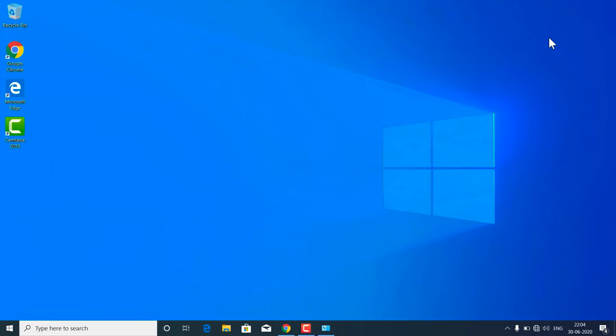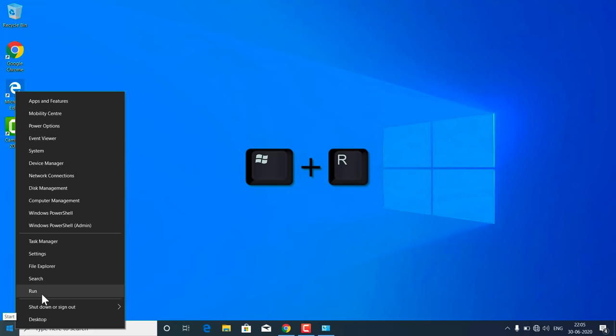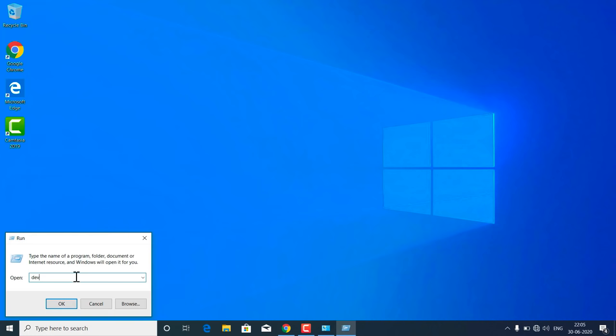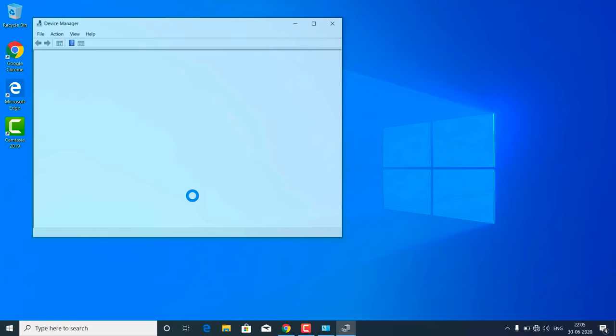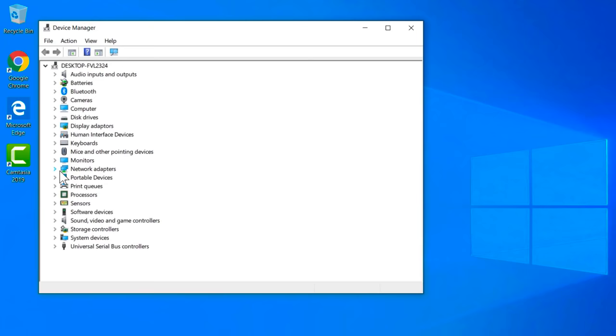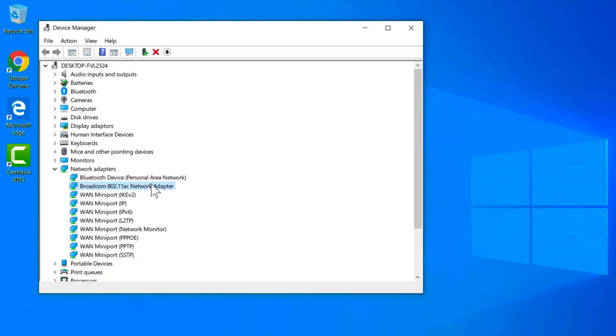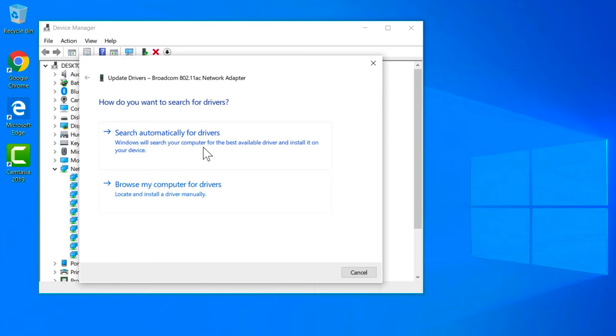If it is still not working, follow the next method. Go to Start, open the Run dialog box, and type 'devmgmt.msc' to open Device Manager. From the list, expand 'Network Adapters.' You will see several network adapters listed. Find your network adapter — it may be Broadcom, Atheros, or Realtek. After finding it, right-click on it and click 'Update drivers,' then select the automatic search option to update the driver.